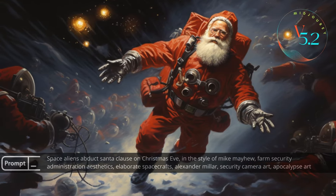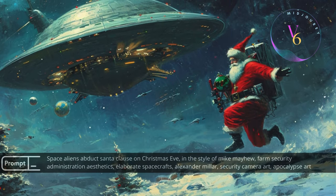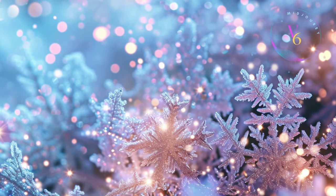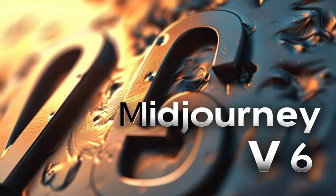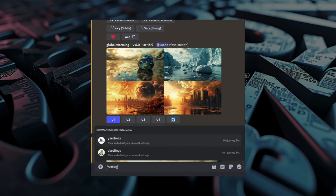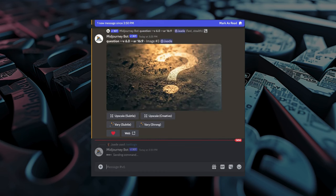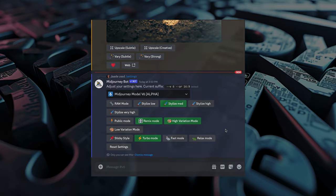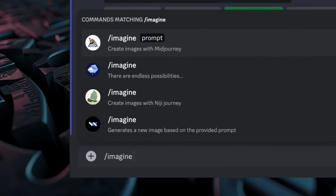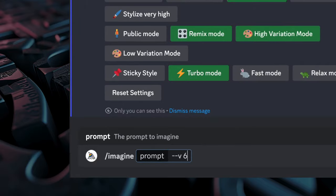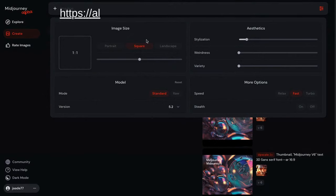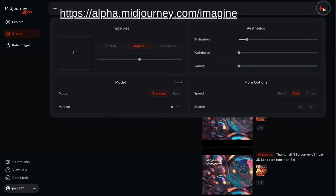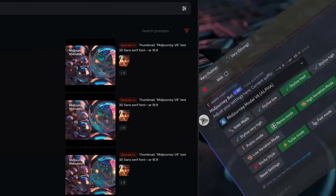As a present for Christmas 2023, Midjourney gave us a chance to test the alpha version of version 6. This is just a test, so version 5.2 will remain the default for a little while. To use version 6 you'll have to turn it on, but it's super easy to activate. Simply type slash settings in the message bar and select version 6 from the drop-down menu, or add dash dash V space 6 after your prompt. Version 6 is also working on the new alpha website — if you have over 10,000 images, go to the alpha website, open the settings panel, and choose version 6. But for today's video I'm using Discord.